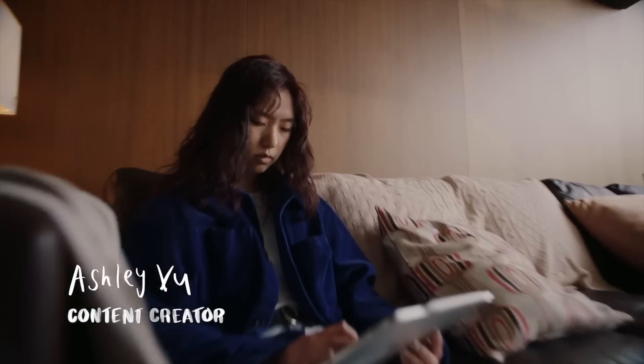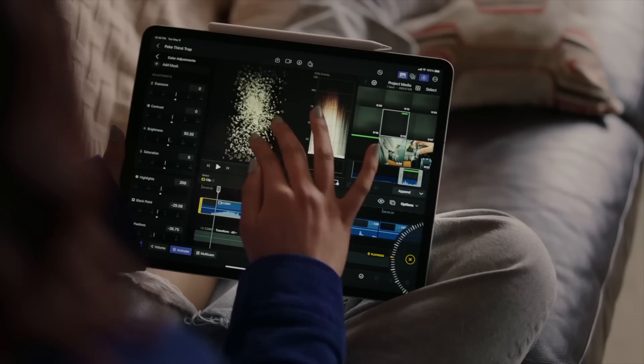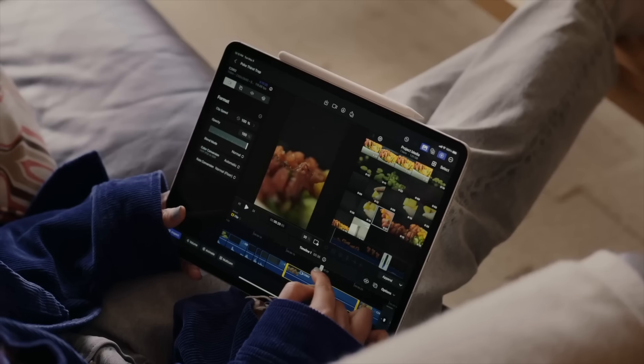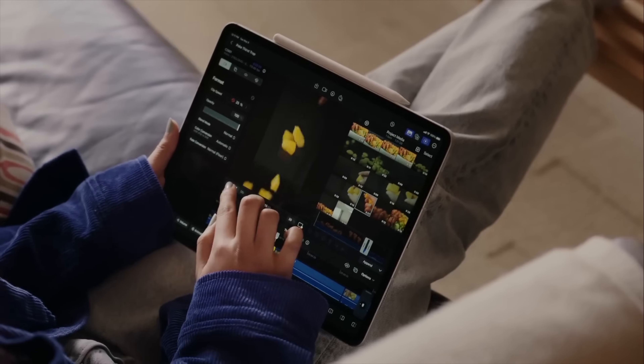So to summarize, Final Cut Pro for the iPad is amazing. I absolutely love using it, but I think it is missing some core features to be called a pro app at this point. That said, I highly recommend it. If you are a content creator who needs to get your videos out quickly, this is designed for you and you are going to love editing on it.